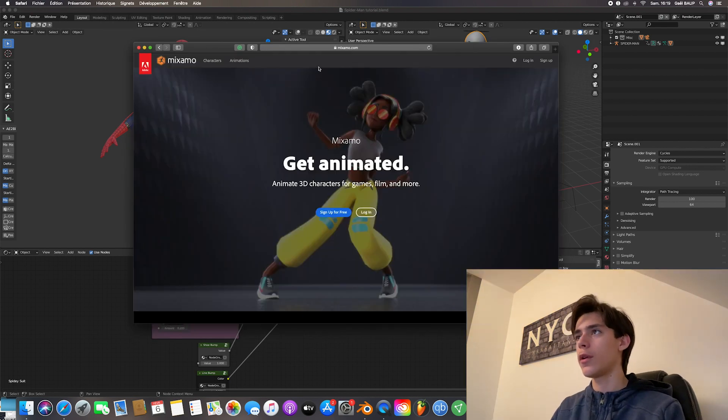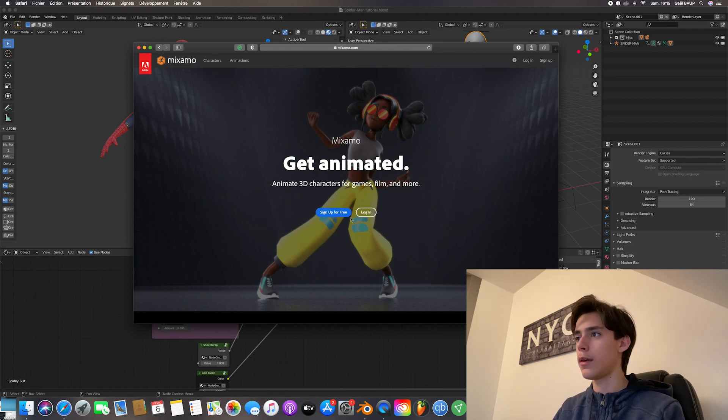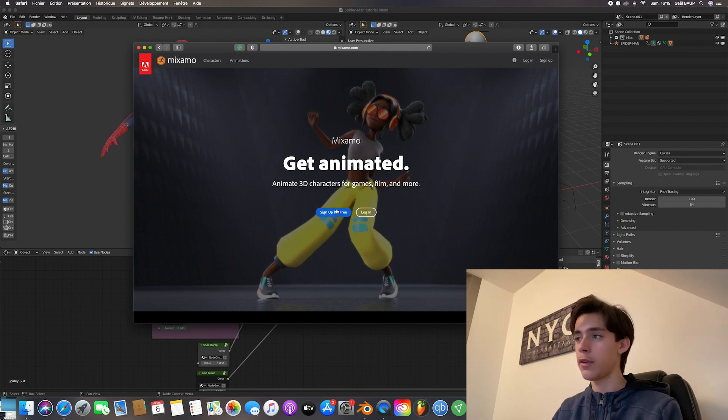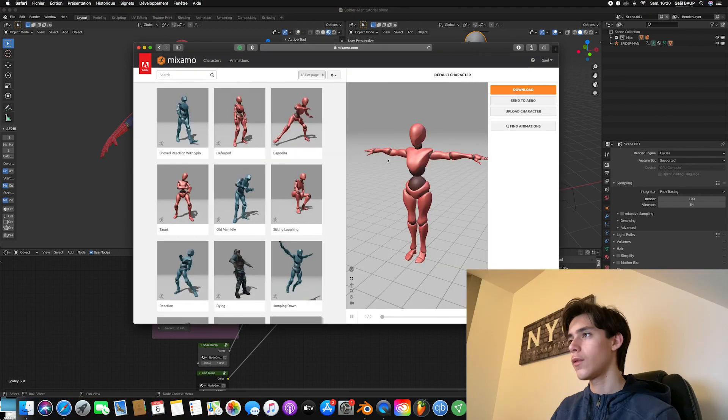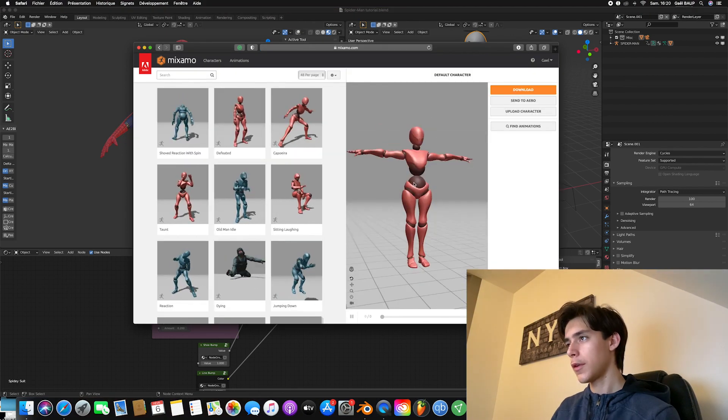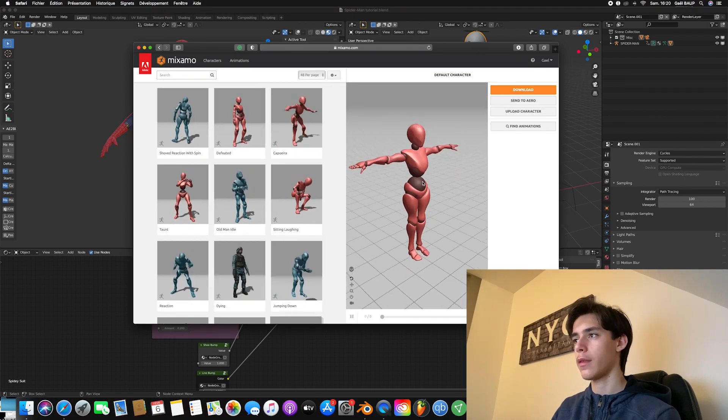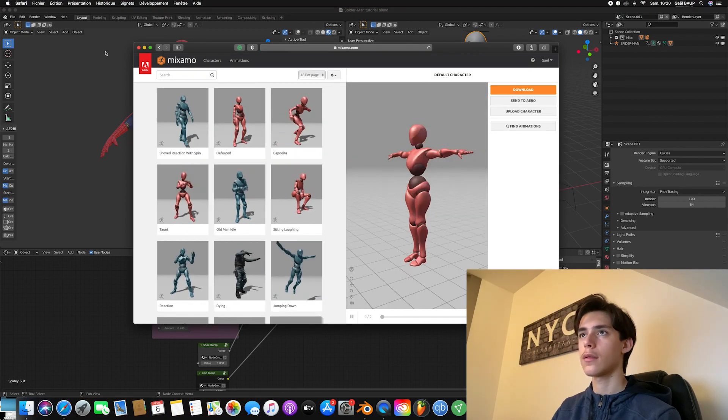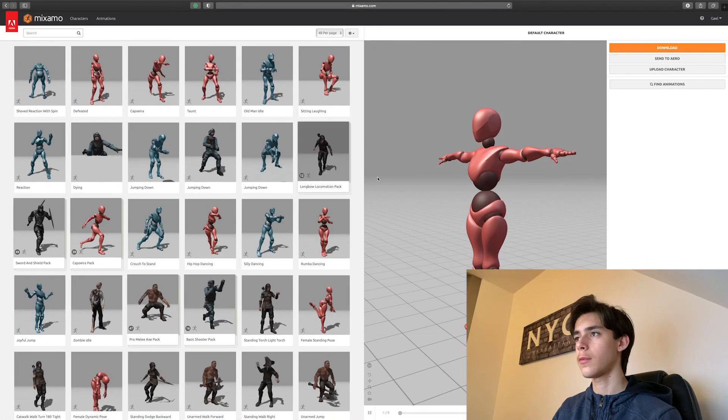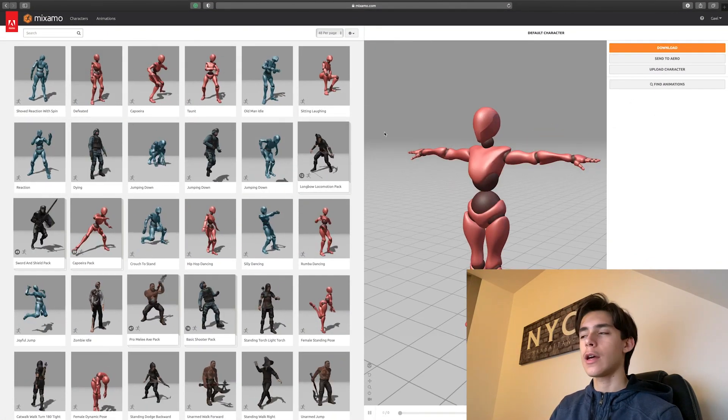So what you want to do is either log in if you already have an Adobe account. And if you don't just sign up, it's totally free. So I'll just be logging in. So once it's open, it should be looking something like that. So let's make it wider window.